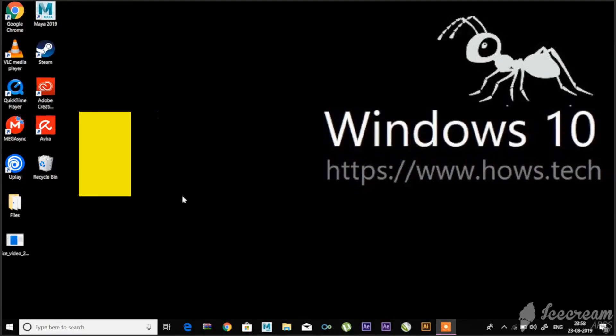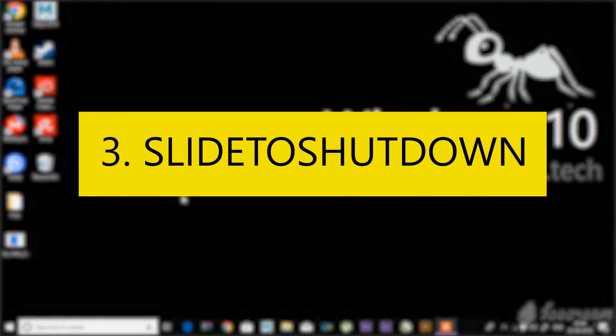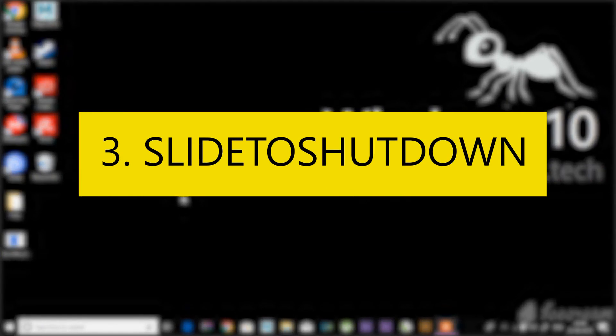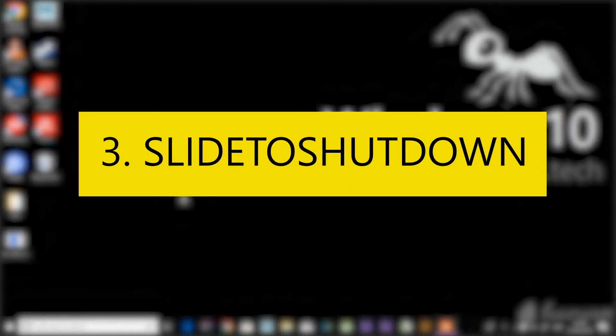Number three: Slide to Shut Down. This is another easy way to shut down your PC. Let me tell you how.